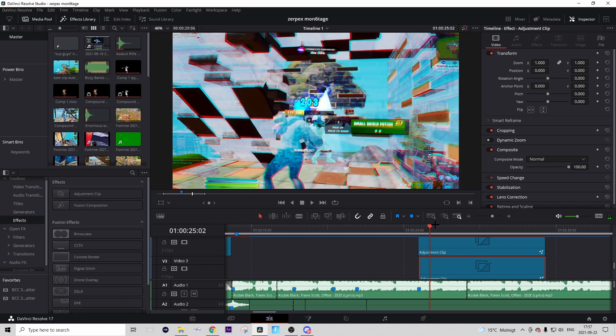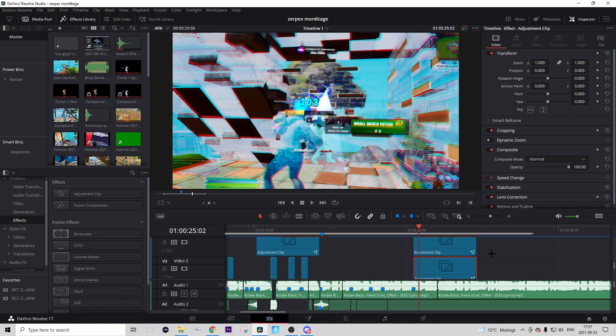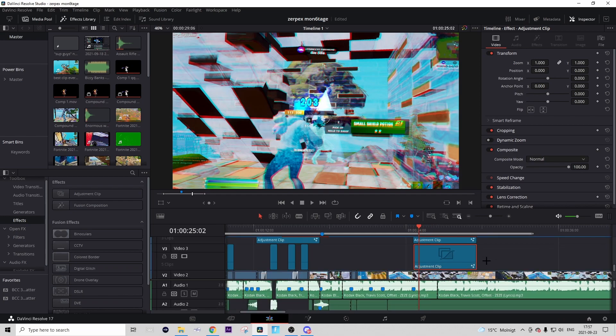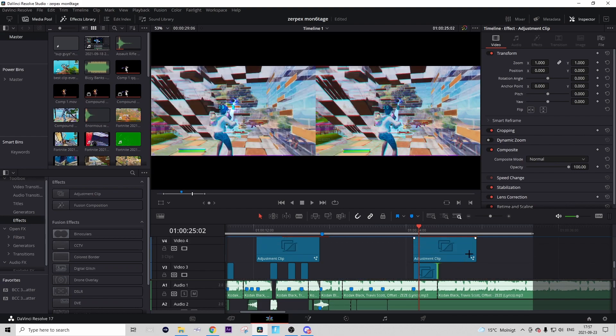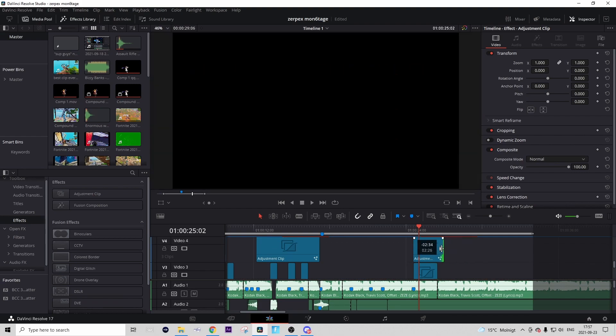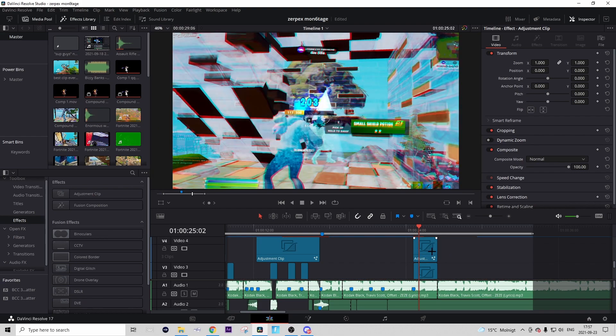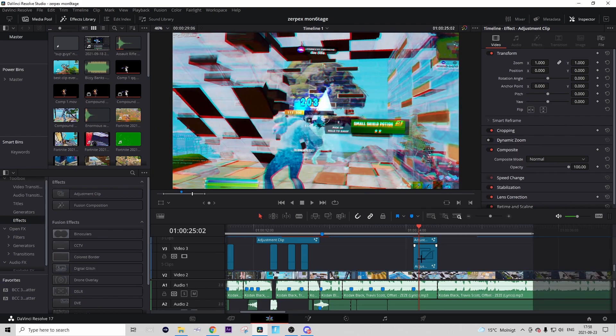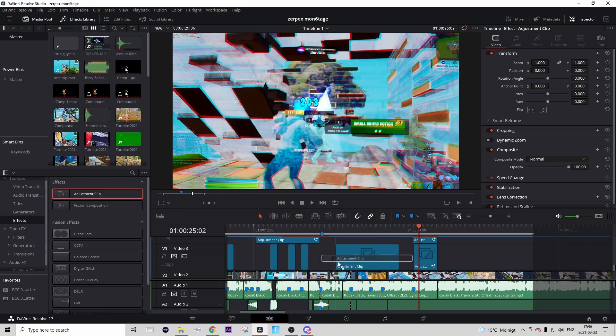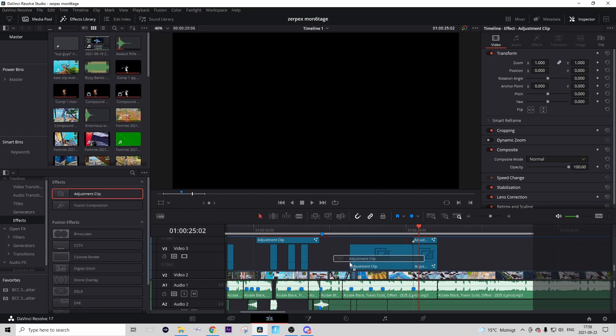When you're done with that, it should look something like this. Quite good! Now it's basically just the build-up left to add and that's the easiest part. You can make both of the adjustment clips shorter from the end if you want, but I'm gonna add the build-up first.